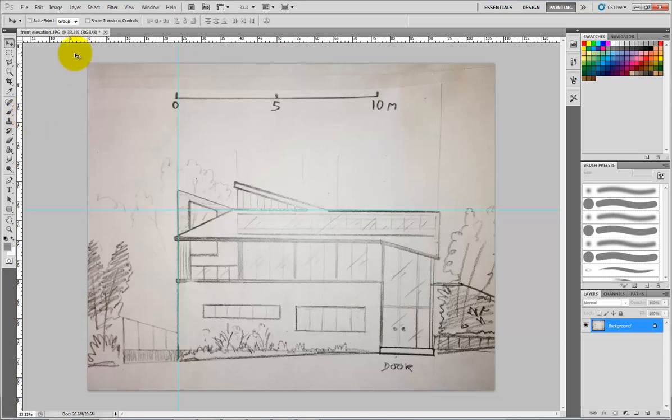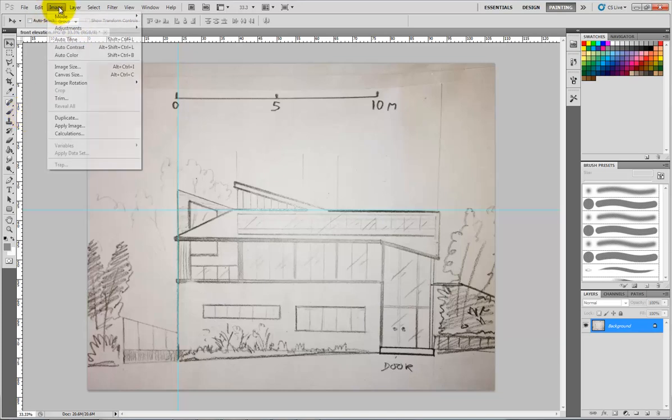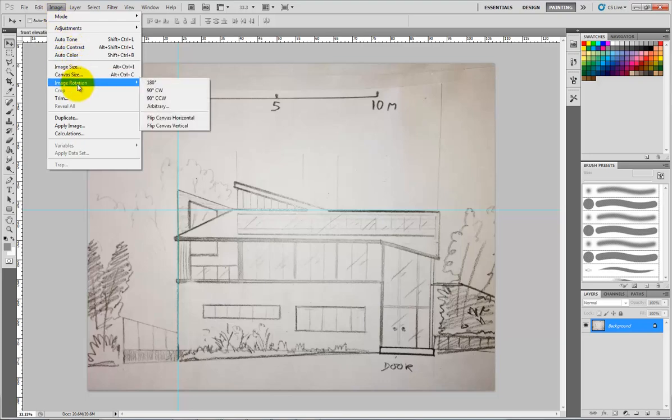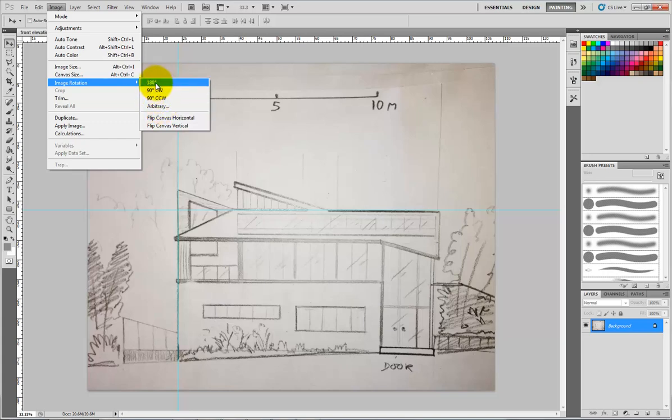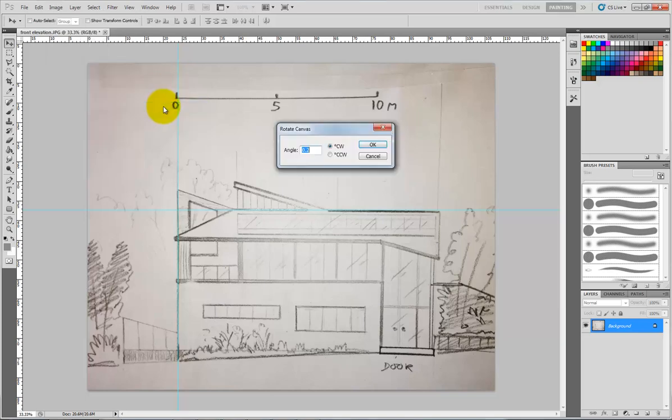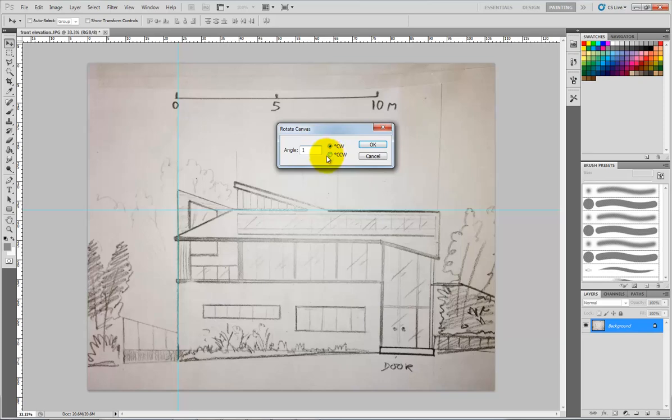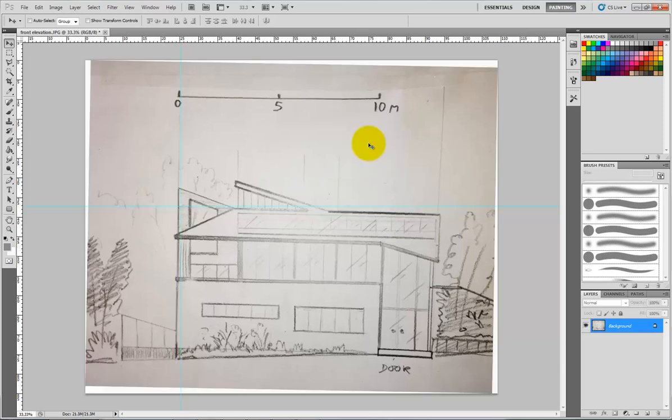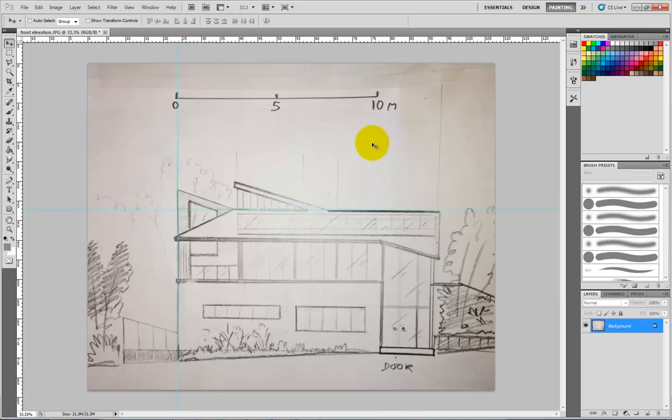If I want to rotate it, if I go to image, image rotation, for this I would do arbitrary, if I just want to tweak it a little bit or there's 180, 90 degrees counterclockwise, 90 degrees clockwise. So in arbitrary you might want to rotate it by 0.1, 0.2 of a degree, you'll be surprised how much one degree rotates. I'll just show you, that does take it quite far, I'm just going to undo to take it back.